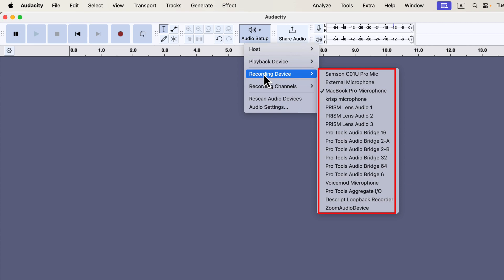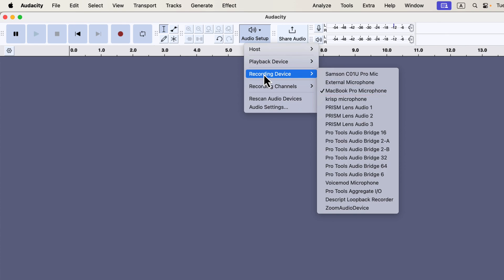You may notice some unfamiliar names on the list - these are virtual microphones from other software on your computer. What matters is that your desired microphone appears on the list and is selected. The currently selected microphone will have a checkmark beside it. In this example, the MacBook Pro microphone is selected. If I were to record now, the MacBook Pro microphone would be used.